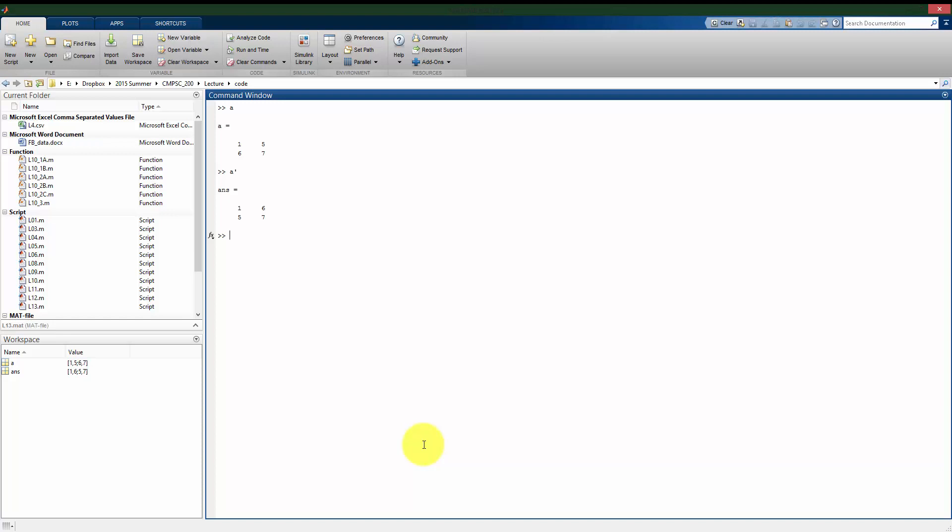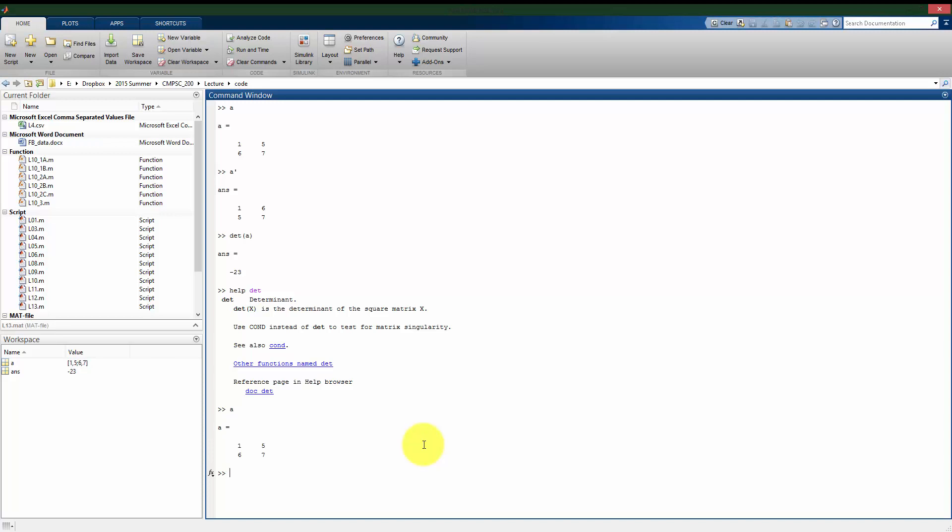To take the determinant of a matrix, of a square matrix, I can use this command: DET of A. We see here that DET takes the determinant of the matrix. Now, for a small matrix, it's easy enough to do by hand what the determinant is. Going back to A, we know that the determinant of this matrix will be 1 times 7 minus the quantity of 5 times 6, and that's how we get the negative 23.